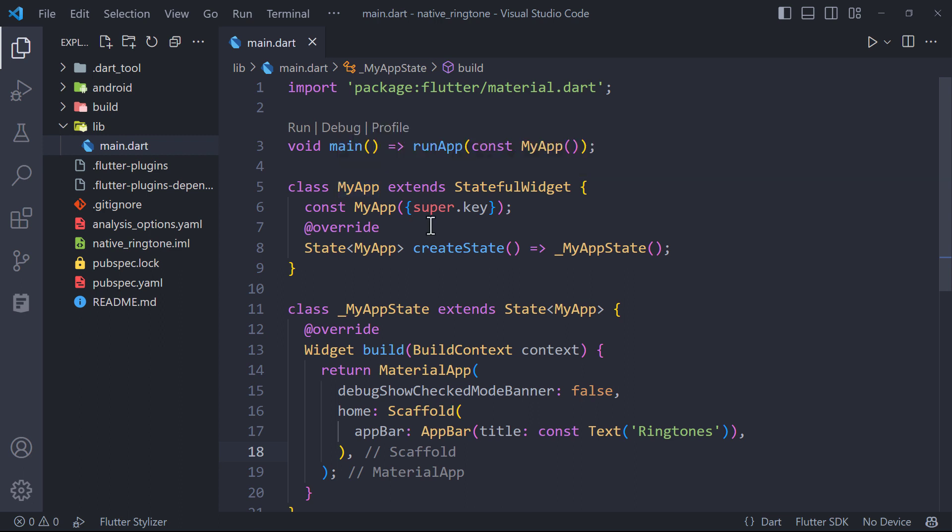In this video we will take a look at method channels in Flutter with Android. We will create an app which will load the device ringtones from Android side and send them back to Flutter side.